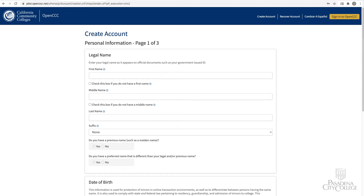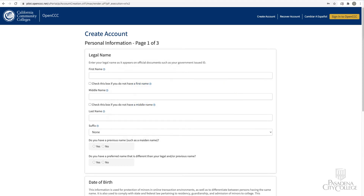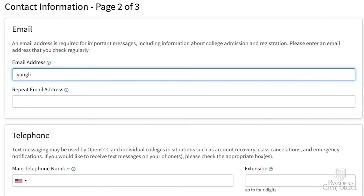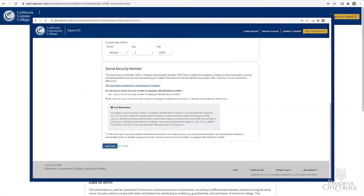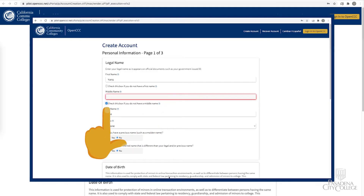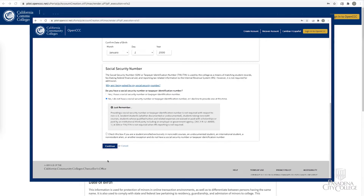Throughout the three pages of this application, you will be asked to respond to questions by using checkboxes, selecting from a menu of items, or typing your answers. If you get an error message and cannot continue to the next page, you will need to correctly answer the required information before moving on.